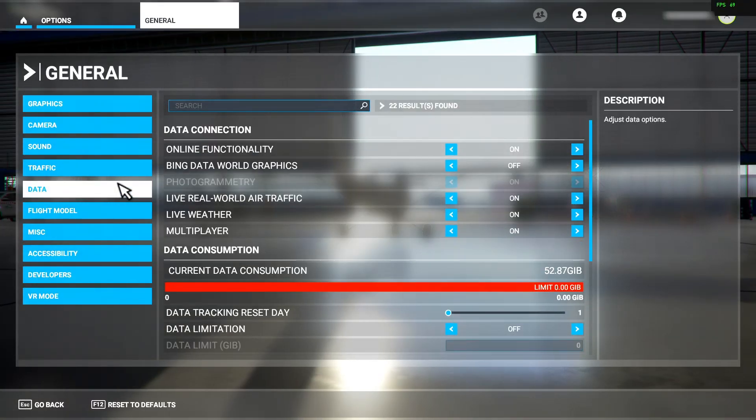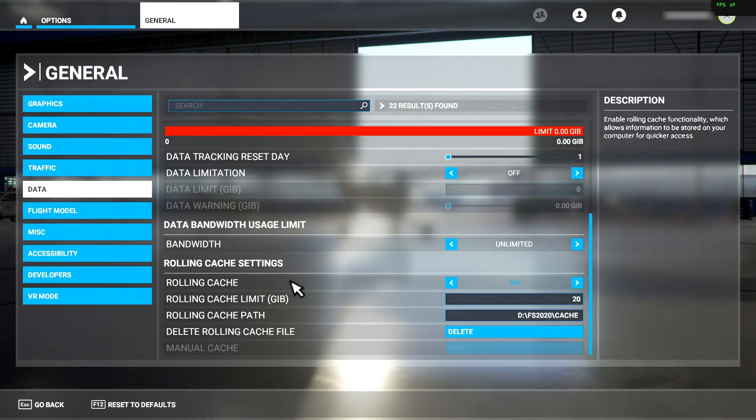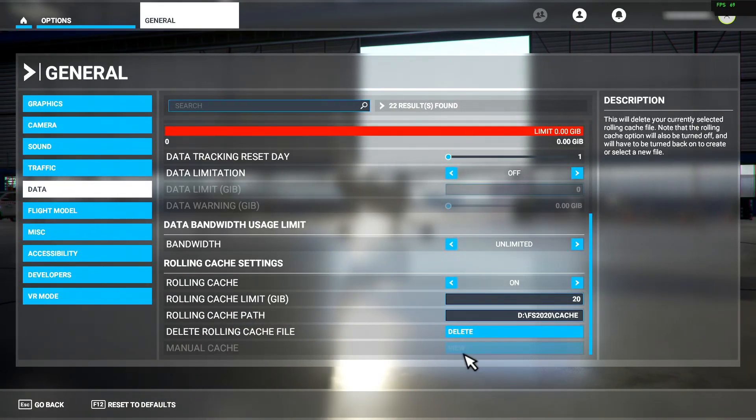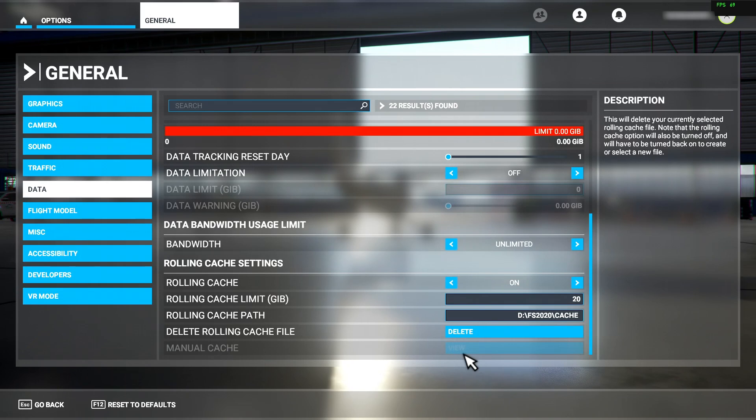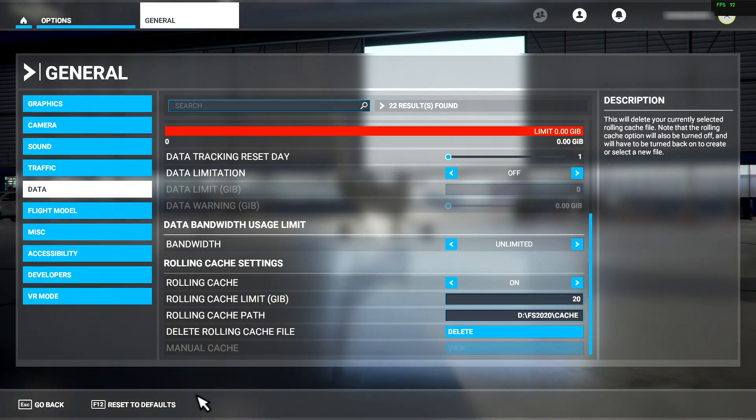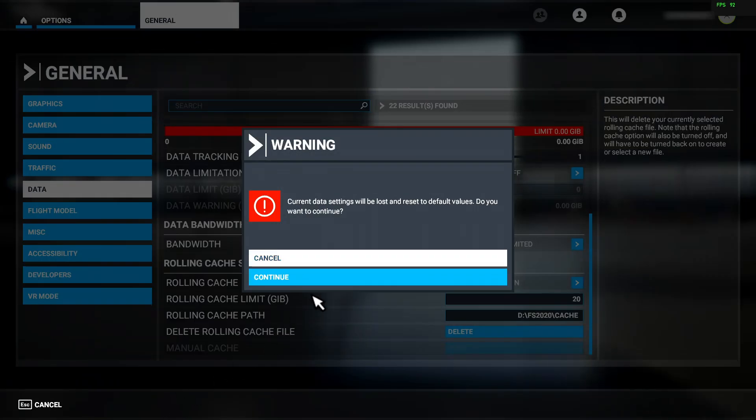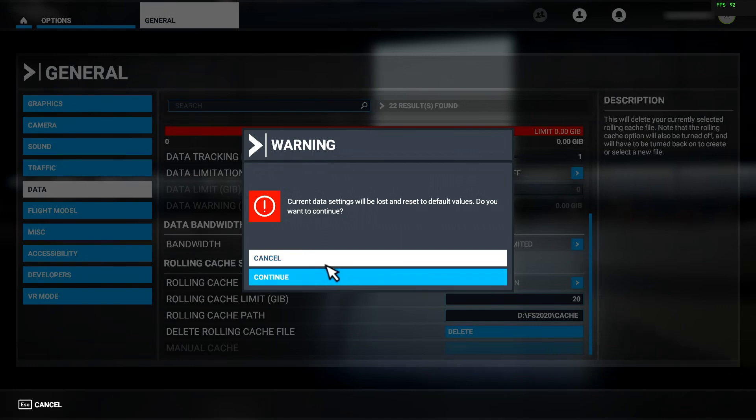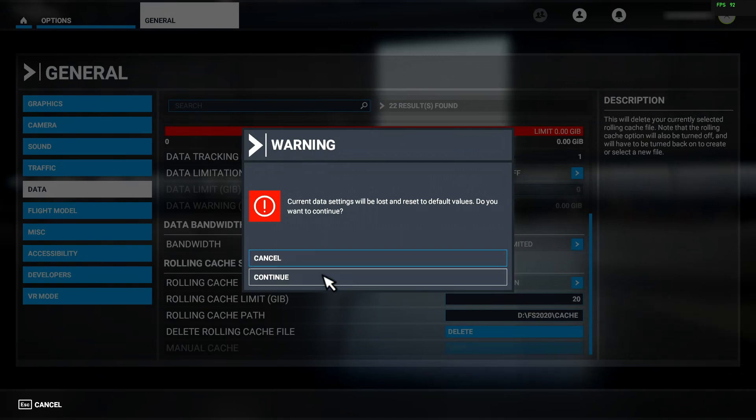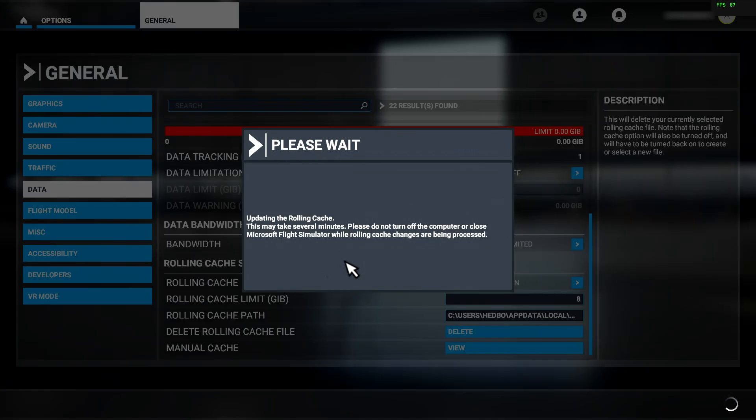The other bug is a bit more insidious. Occasionally, the sim will disable the manual cache button like this. The only way to re-enable it that I have found is to click the Reset to Defaults option at the bottom. This will reset your path to the default.